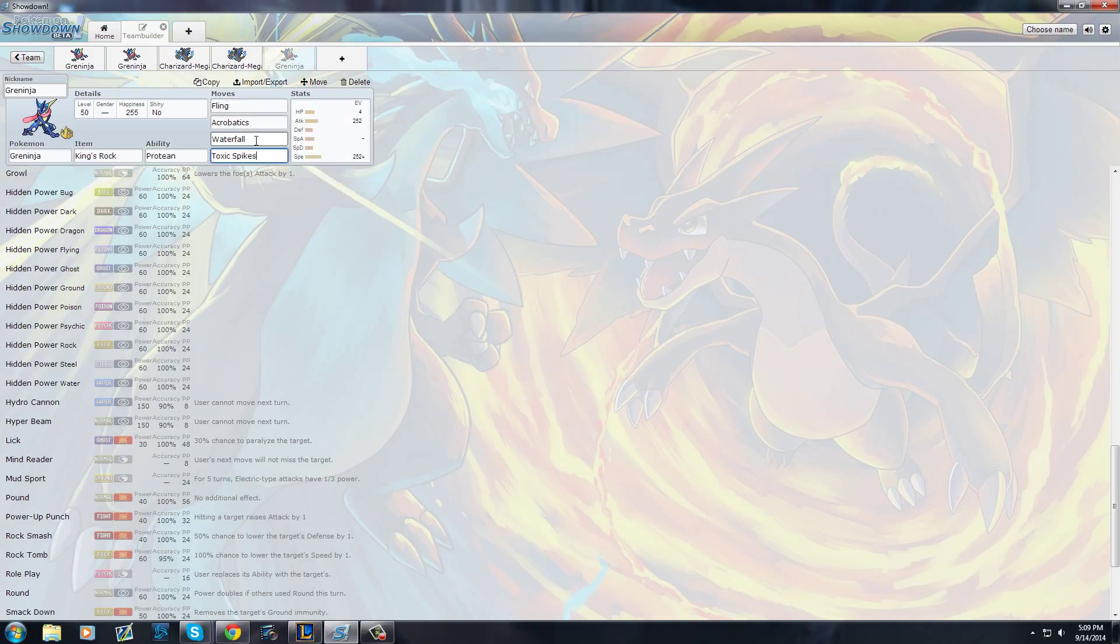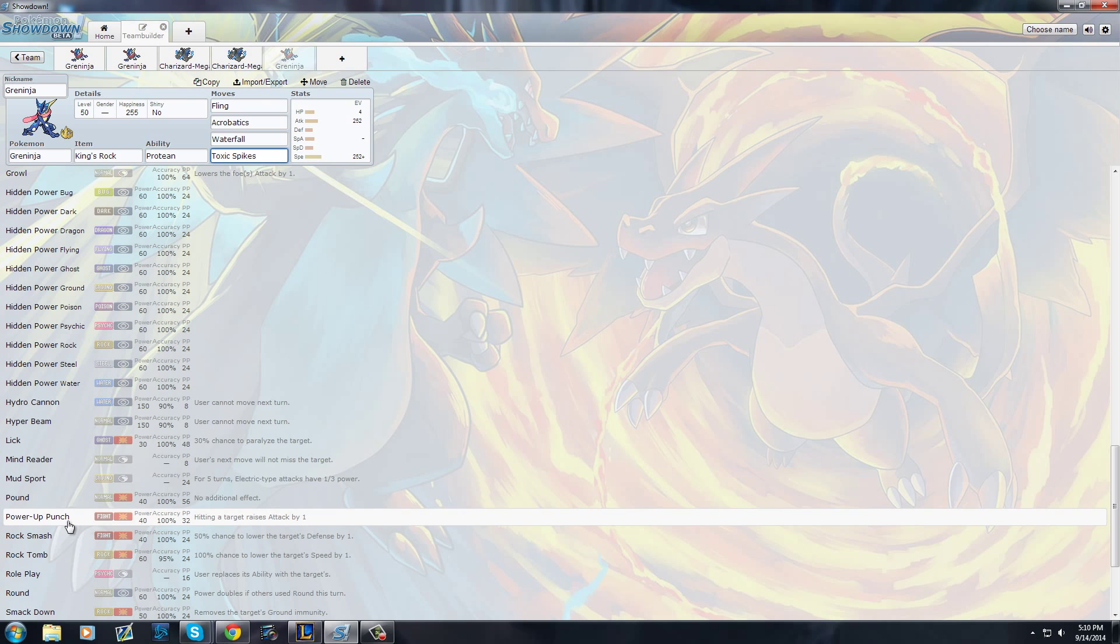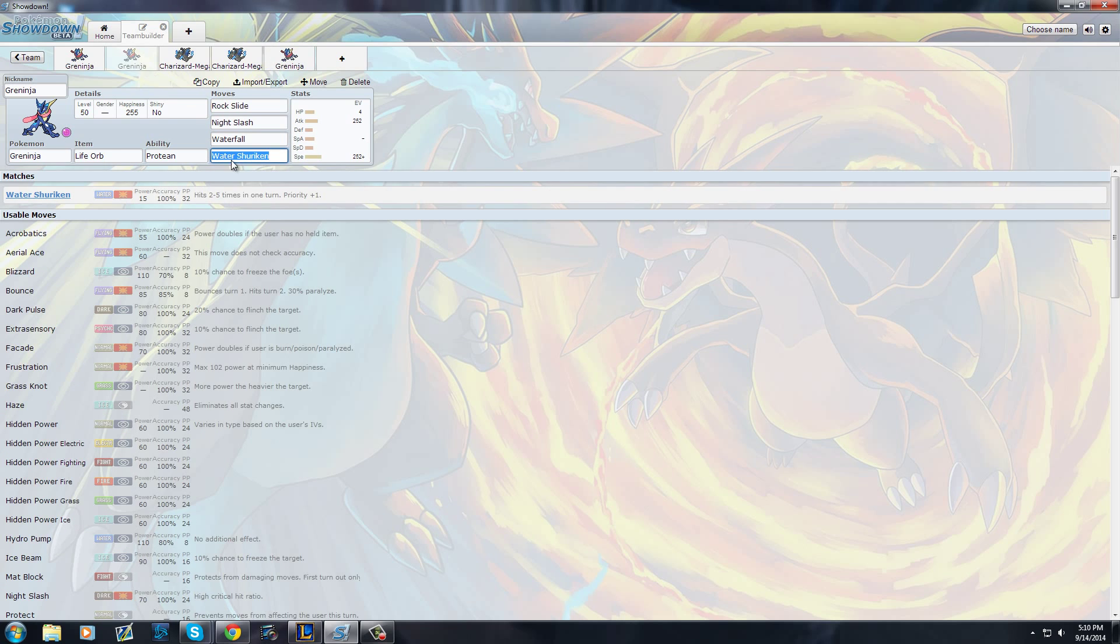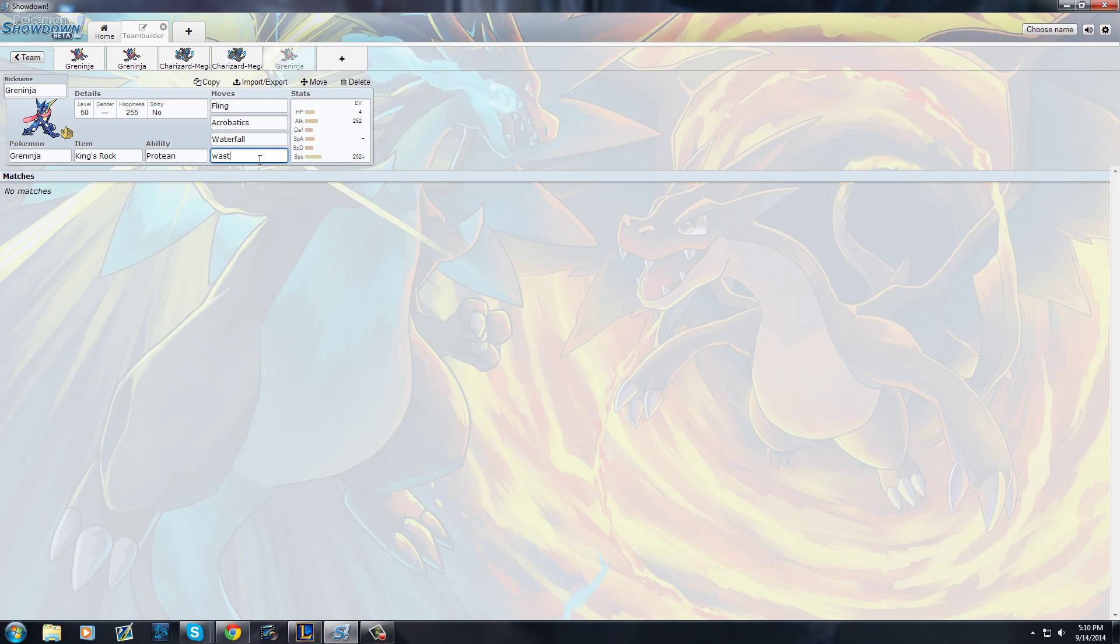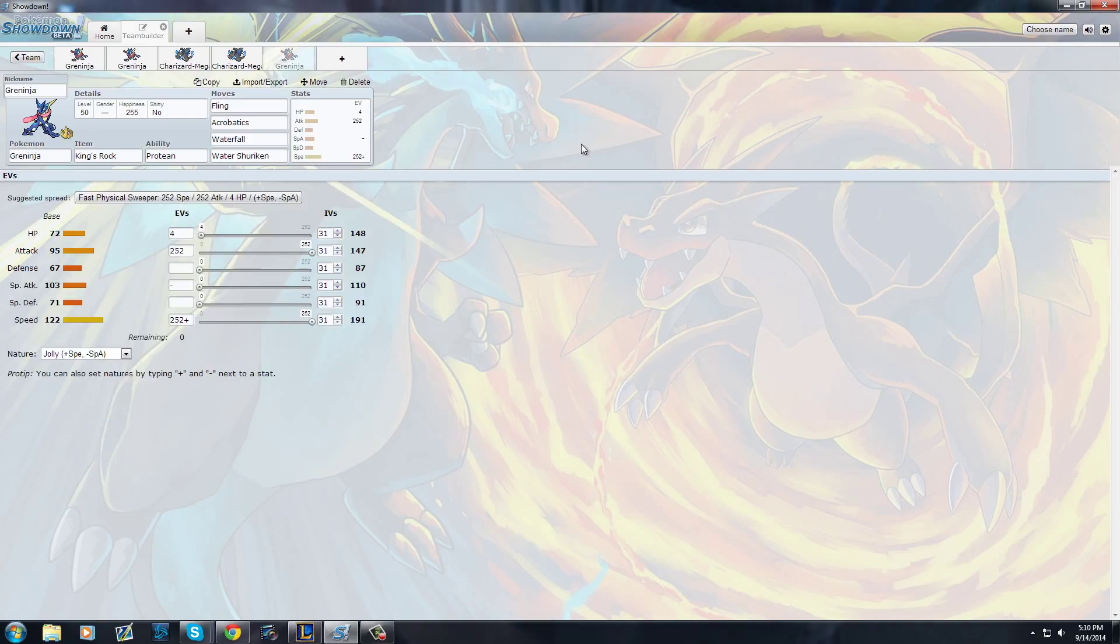This is the set that I'm running right now: Fling, Acrobatics, Waterfall. Probably right now, after seeing Power-up Punch, I'm definitely going to take out my fourth move and put it as Power-up Punch. I was running Mat Block because I used to run him a lot in doubles, but then I stopped. I've been getting too many singles requests. This is one way to run physical Greninja, and this is the cookie-cutter style physical Greninja. I really love the acrobatic fling combo that Greninja can do.